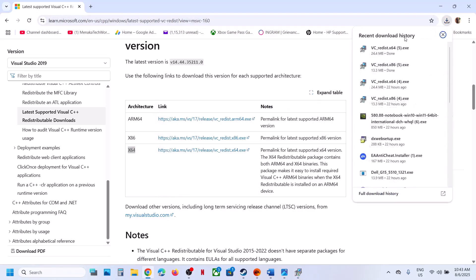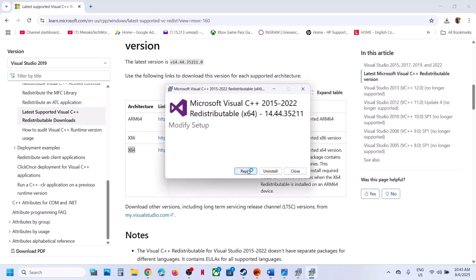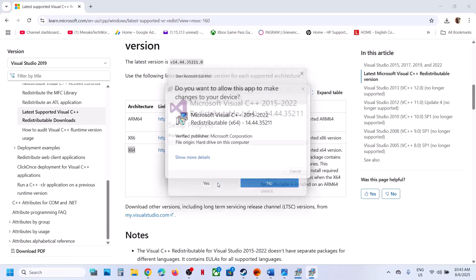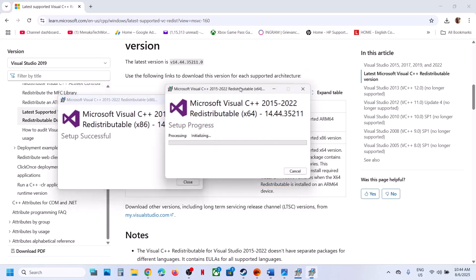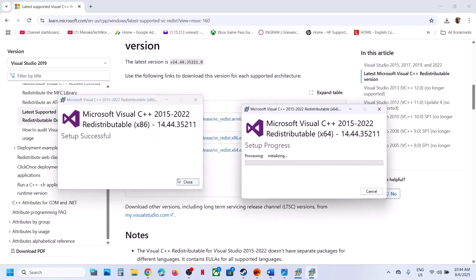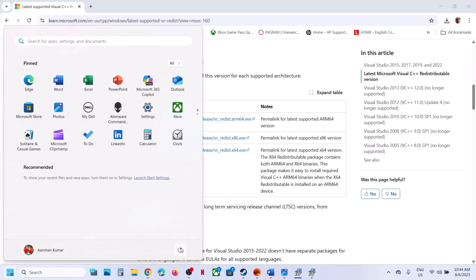Download the x64 file as well, then run that installer. If you see the repair option, click repair; if you see the install button, hit install. Click yes to allow and let the installation complete. Make sure both files are installed, then restart your computer — a restart is required.